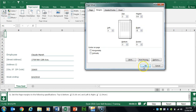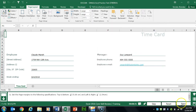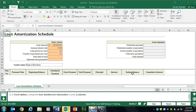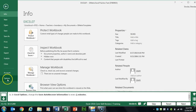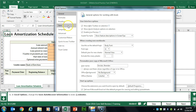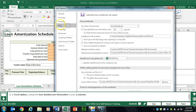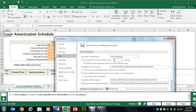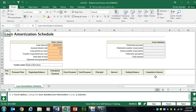Task 8 wants us to edit our Excel options and change the AutoRecovery save interval. Click File, then Options — go to the Save group and click the down arrow until you see 5 minutes. Click OK.